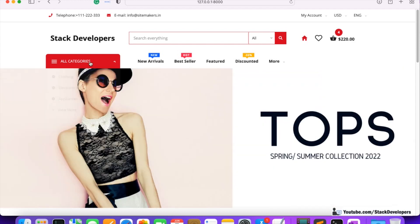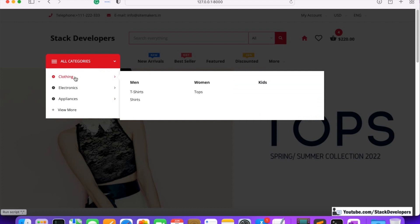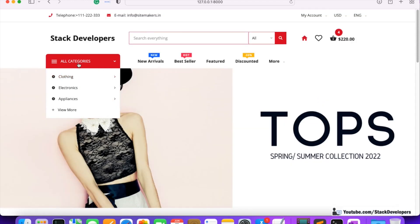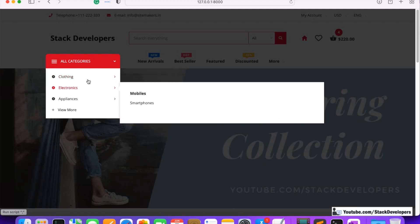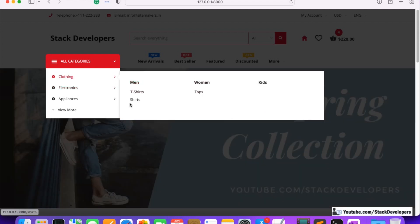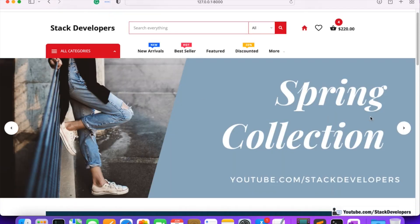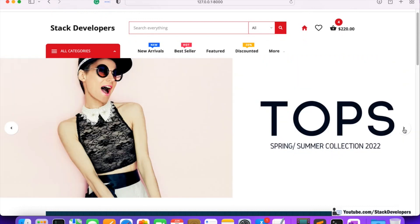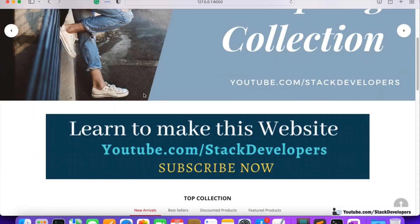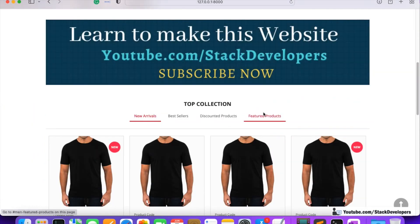In the last video we were able to convert the categories sections into dynamic — now all the sections, categories and subcategories are coming from the admin panel. In the same way we are going to make the home page banners dynamic. Right now the slider banners you can see are static, and we are going to make them dynamic from the admin panel.